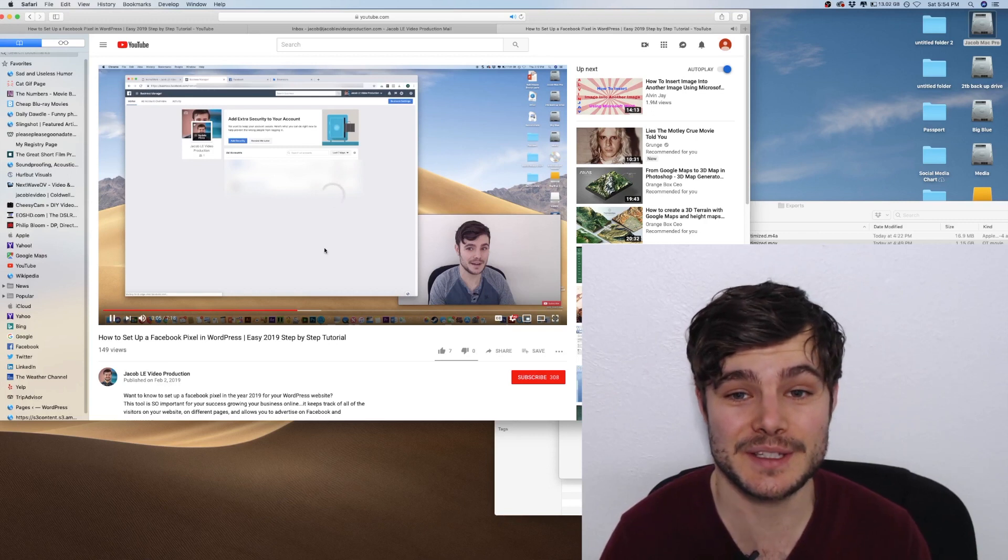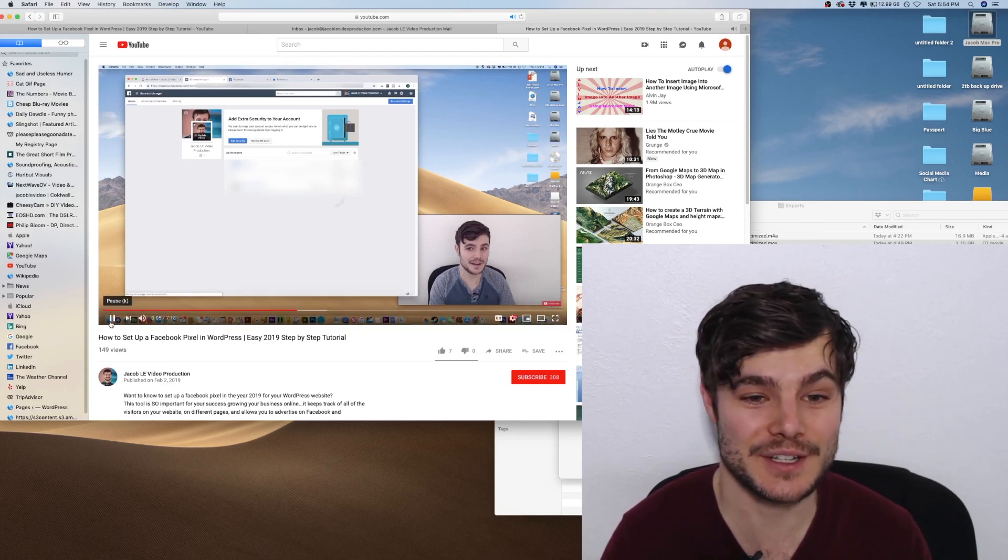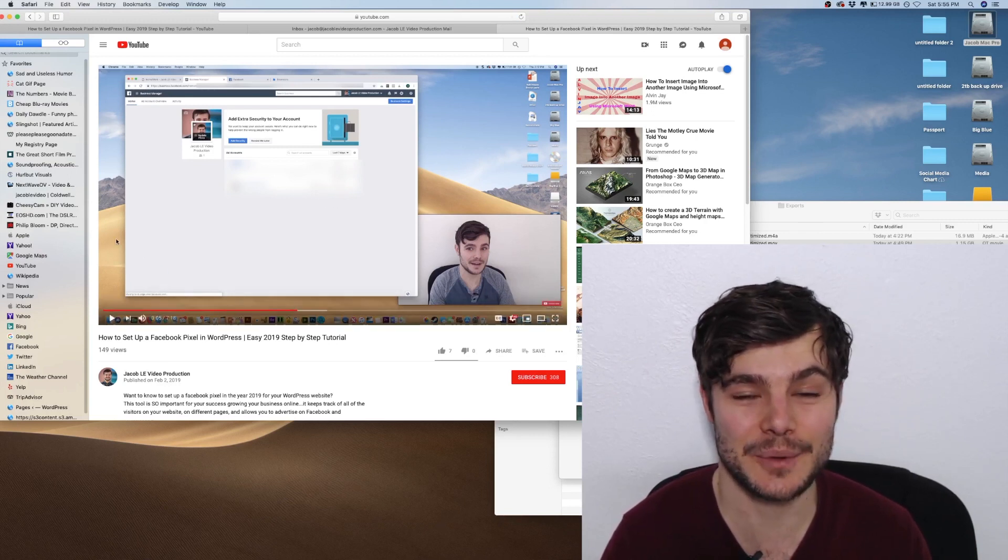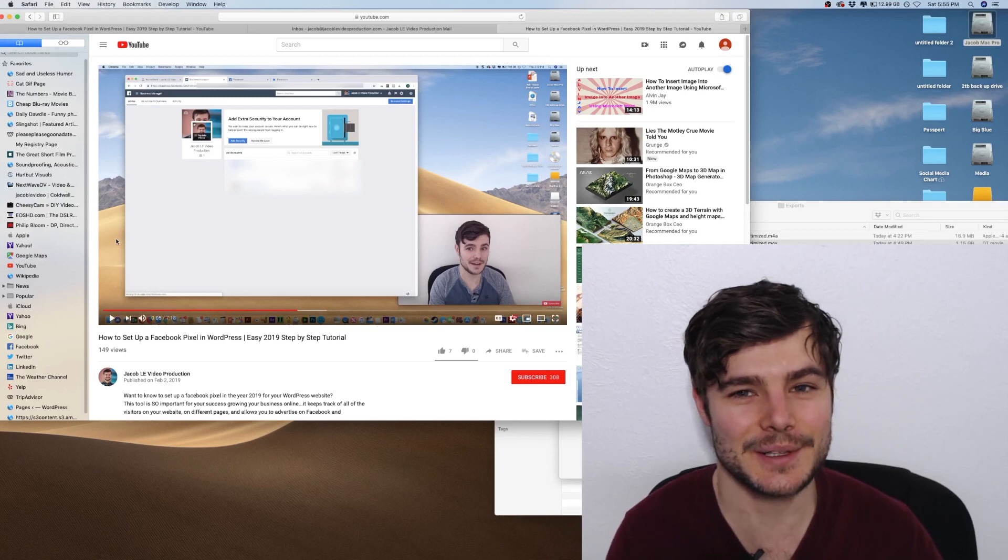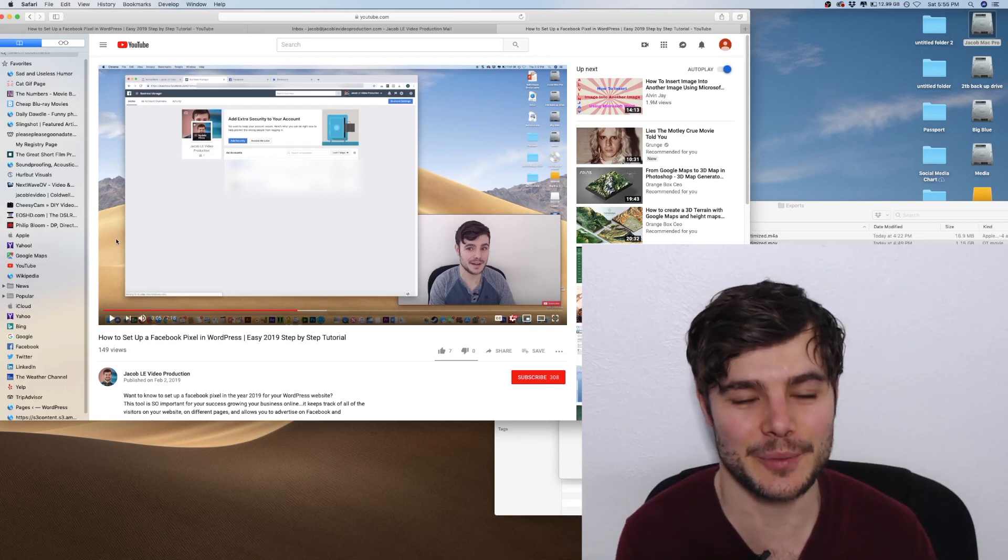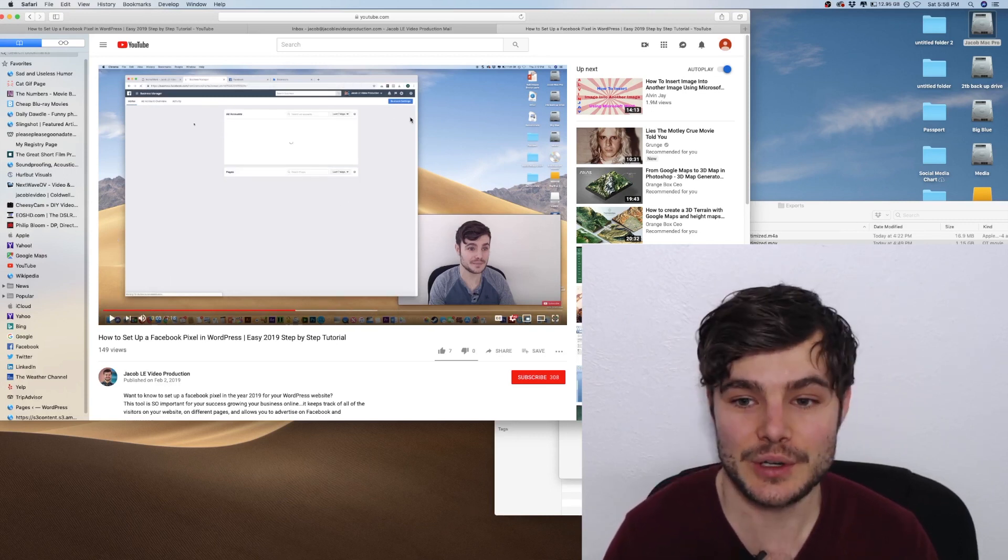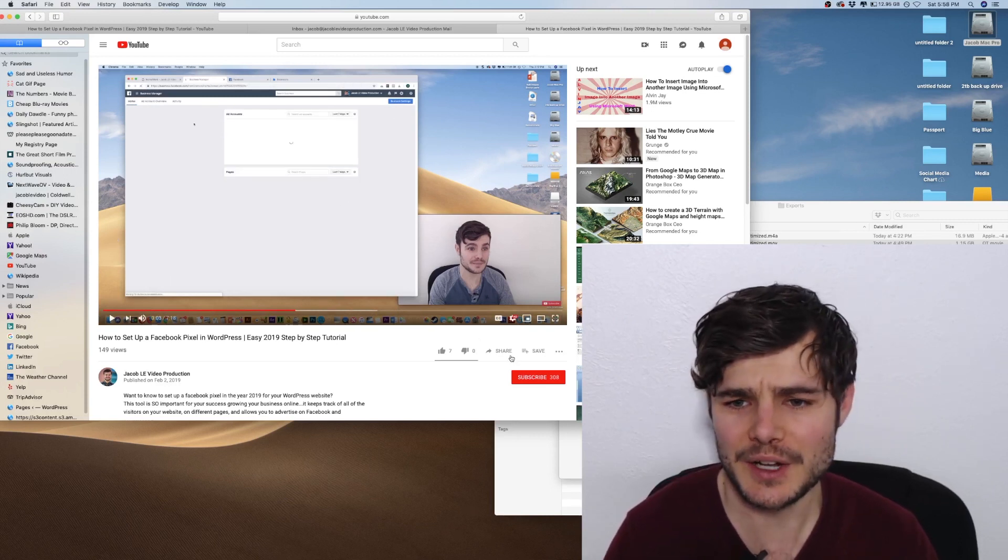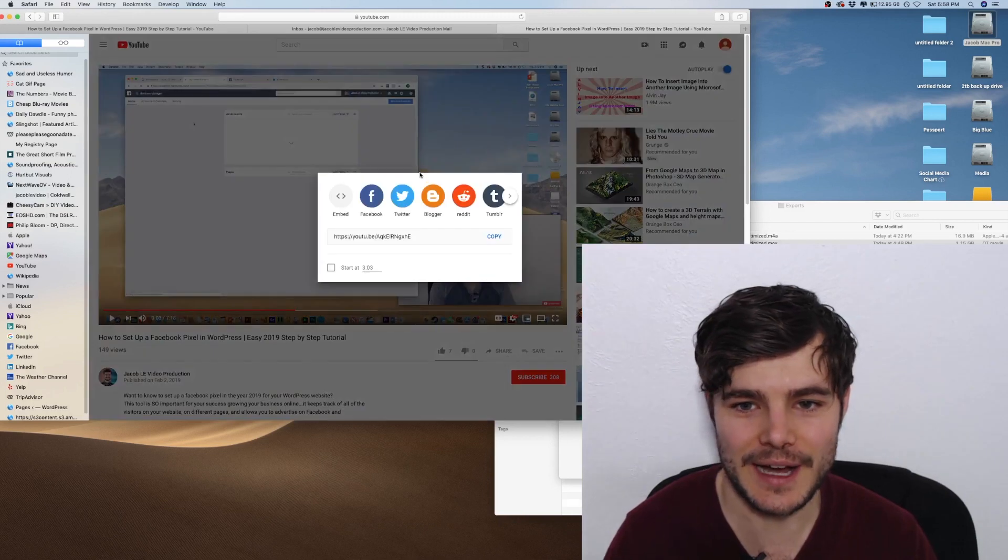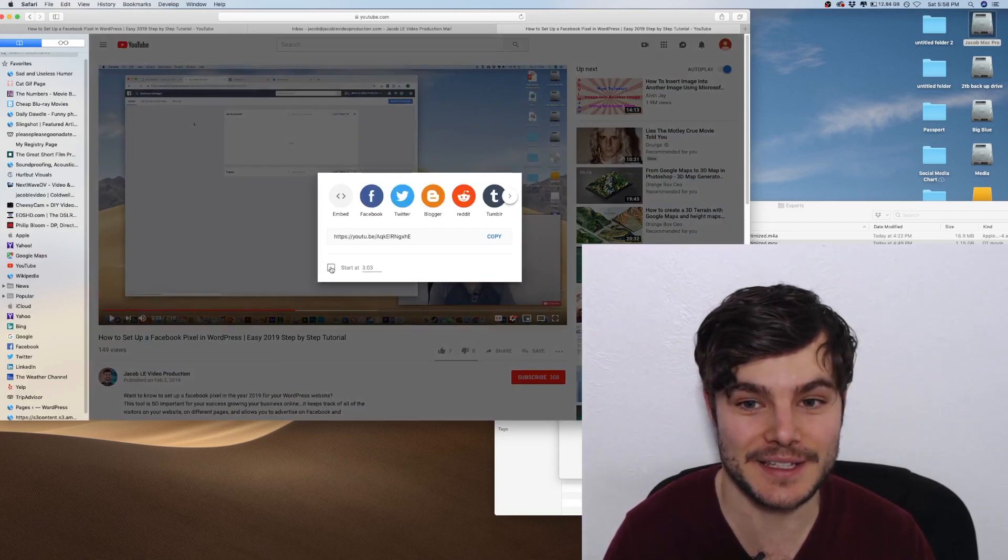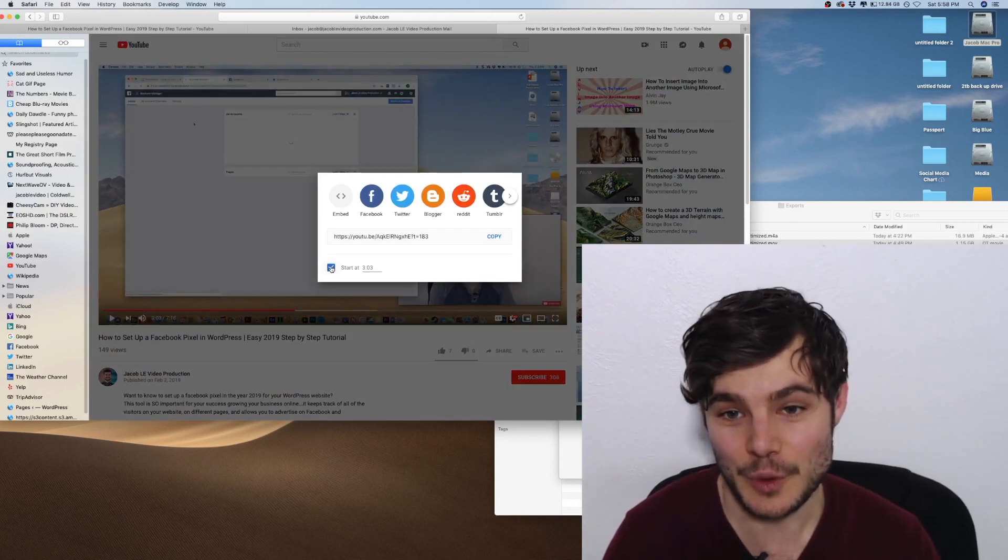So this is an awesome hack where it starts exactly where you want. And it is a little bit harder when you're on your phone. So when you're on your phone, you don't have the option to check this, unfortunately.